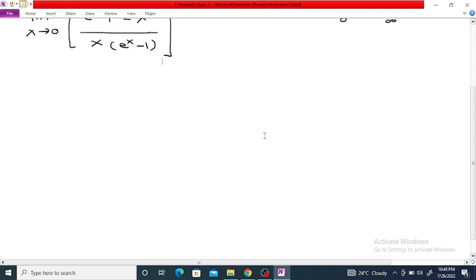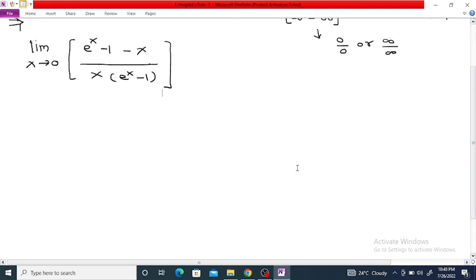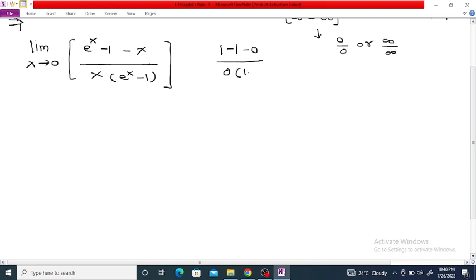Now if we substitute x = 0, then e^0 is 1, so the numerator becomes 1 - 1 - 0 = 0, and the denominator is 0 times (1 - 1) = 0. So this is the 0/0 form.